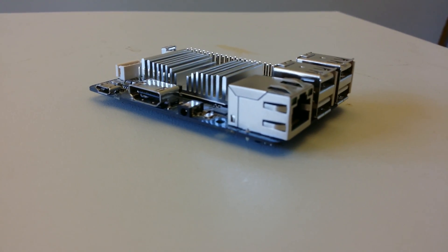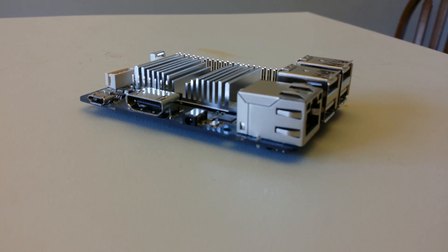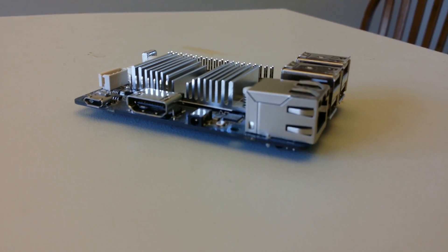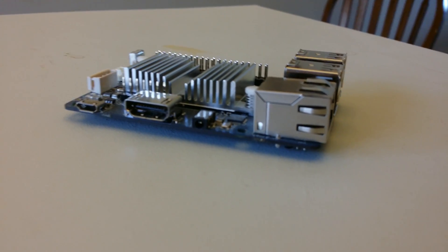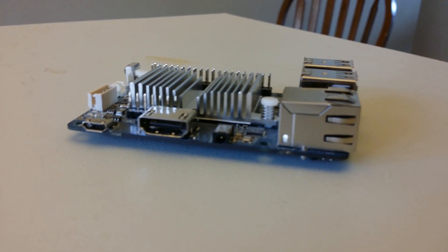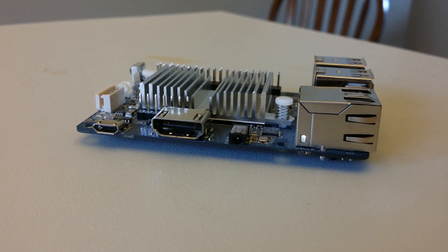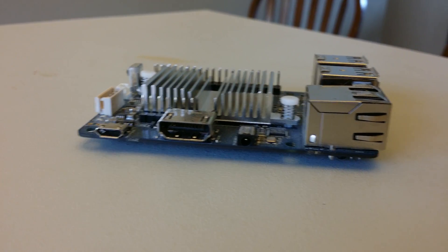You can look them up online if you want to see specifics. But this has a 1.5 gigahertz quad-core ARM processor with one gigabyte of RAM.